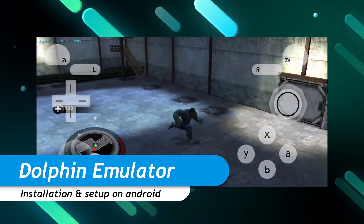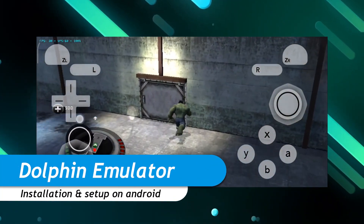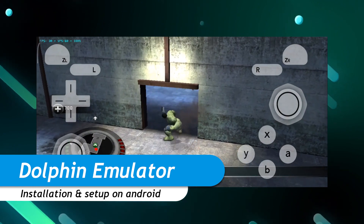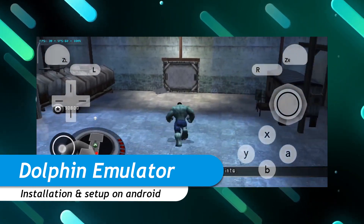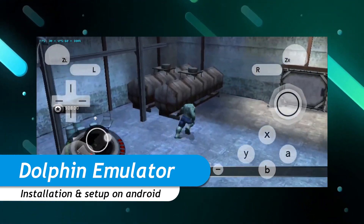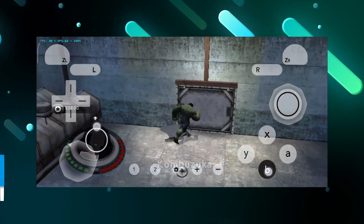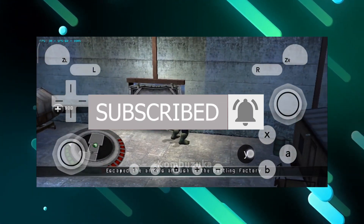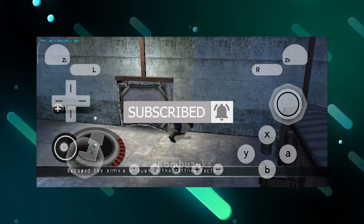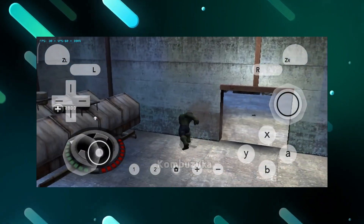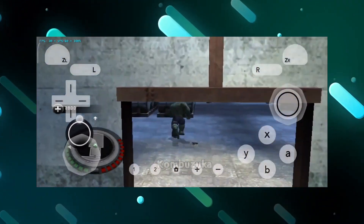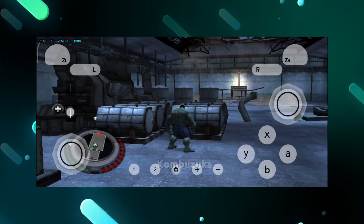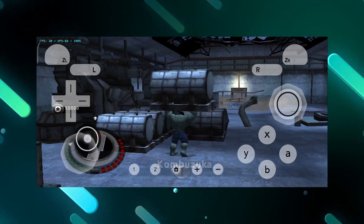Hey everyone, welcome to TechSperm and today we are installing Dolphin Emulator on our Android device. This guide will help you to install Dolphin Emulator, find the best version for you, how to set up Dolphin Emulator on your Android device, how to add games, and how to get best performance and graphical bug fixes. So without wasting any time, let's get into the video.